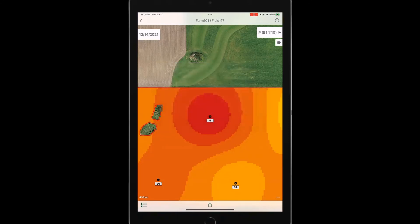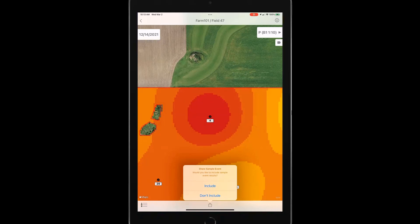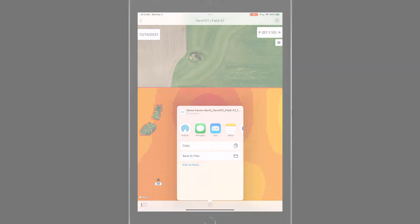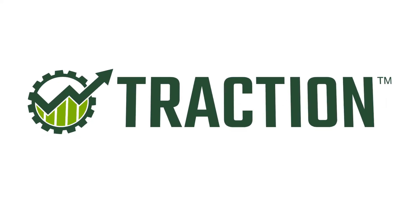And again, we've got that sharing function down below. So I could share those out with my customer or my trusted advisor. So it asks, do I want to include or don't include? So in this case, I want to include, and there we go. We can share those out in a zip shape file as well.